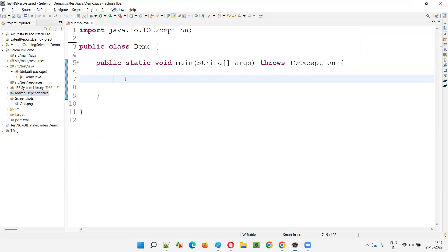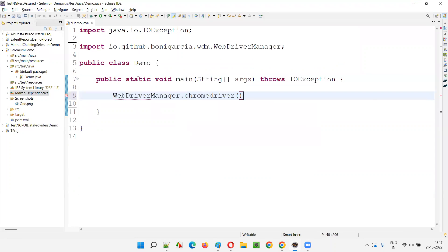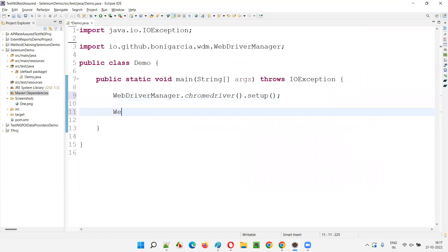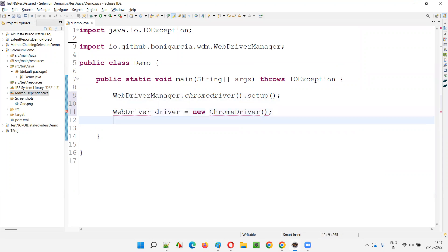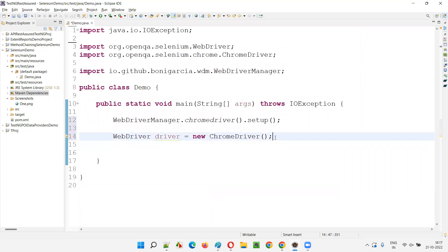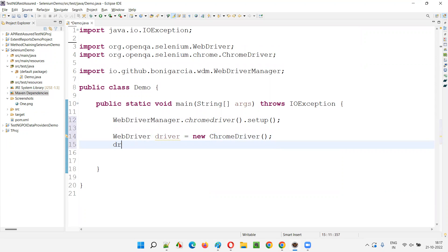Now I'm going to write the Selenium code. I'll write WebDriverManager dot chromedriver dot setup, then WebDriver driver is equal to new ChromeDriver. I'll import WebDriver from the Selenium library and also the ChromeDriver class from the Selenium library.